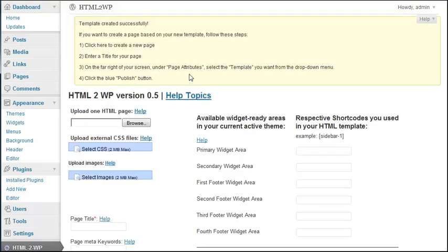Template created successfully. Here you can see some directions, but I am not going to read them for you. Instead I am just going to show you. Basically what you want to do is go to pages, add new.